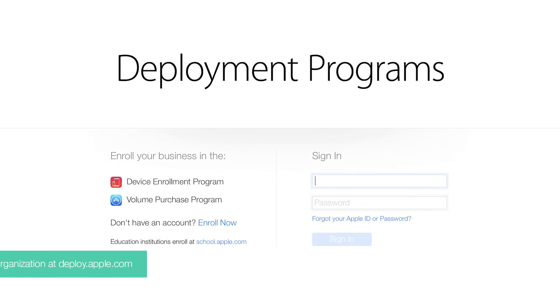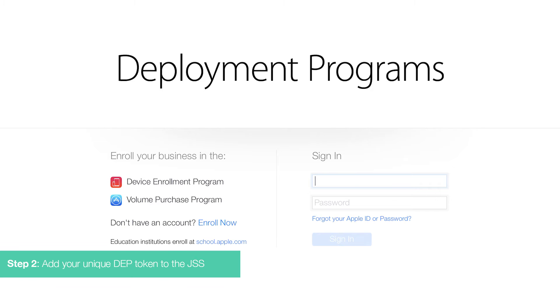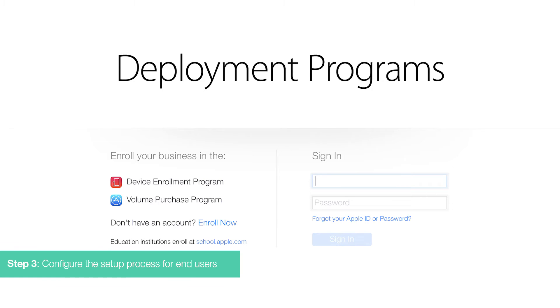After visiting deploy.apple.com to enroll your organization, you'll link your DEP account to the Jamf Software Server using your unique DEP token from Apple. Any device purchased and enrolled through the Device Enrollment Program can be configured and given to users who will walk through the setup process.